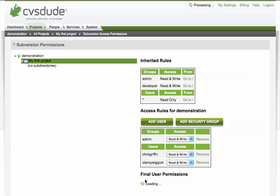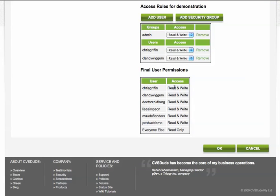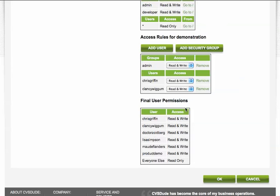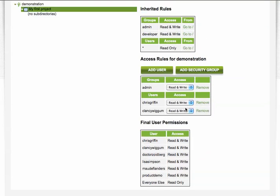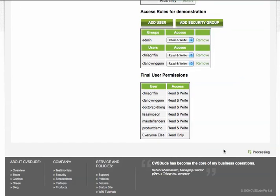We now go through and click Show Final Permissions. You can see individual users as well as administrator groups who've all been provided access controls to this particular repository. And again, you can do this at the highest level or you can do this down to the subdirectory level.